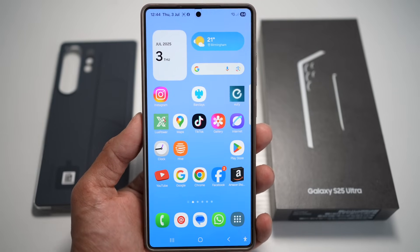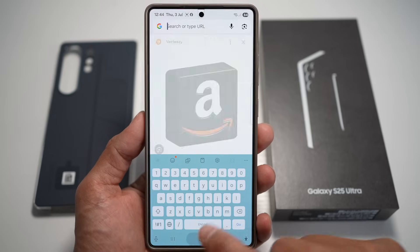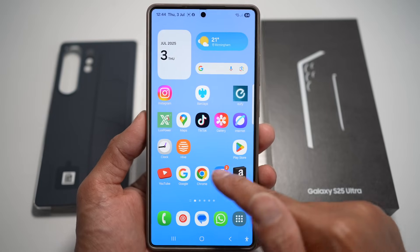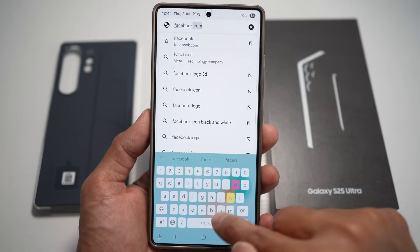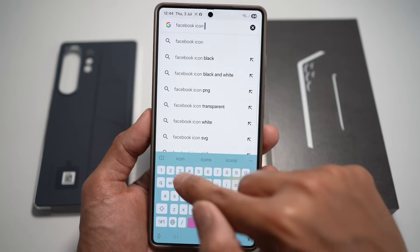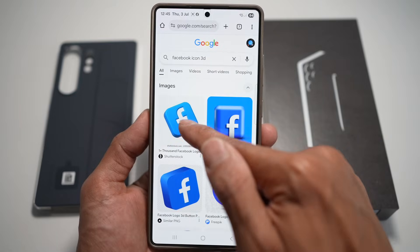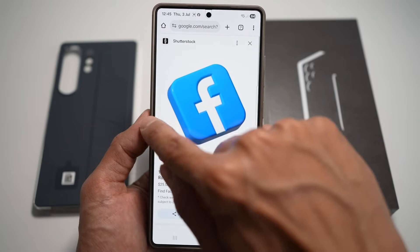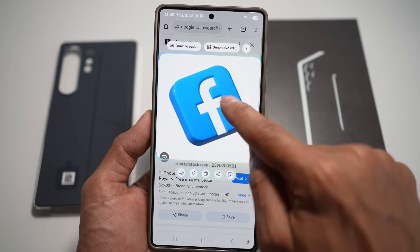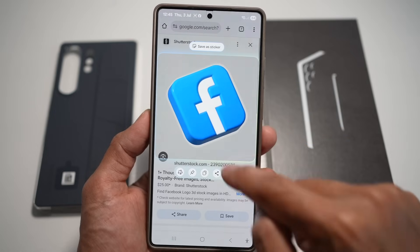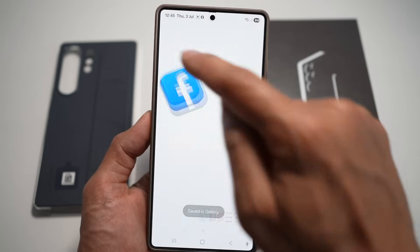Open Google Chrome and download an icon. For example, to customize the Facebook icon, search for 'Facebook icon 3D' and choose one you like. Tap on it, activate AI Select, circle the icon, long press to clip it, then download it. This saves a PNG version of that Facebook icon to your phone.